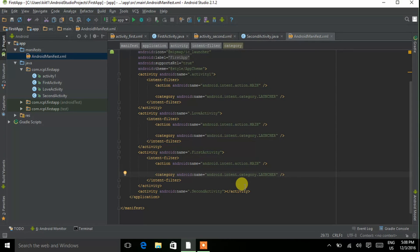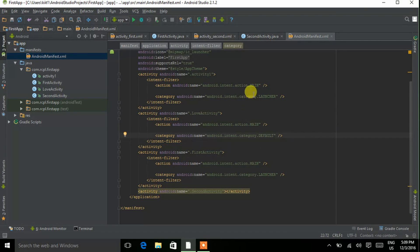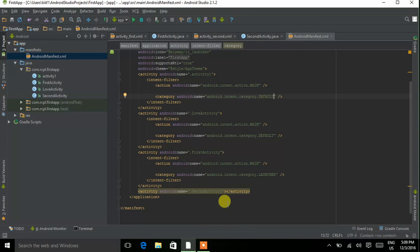You can see that all three activities are currently set as launcher activities, but an app can only have one launcher activity. We want only First Activity to open first when the app launches. So remove the launcher category from the others and type 'default' instead. Do the same for Activity One — remove launcher and type default. Now we have only one launcher activity in this app, which is First Activity.